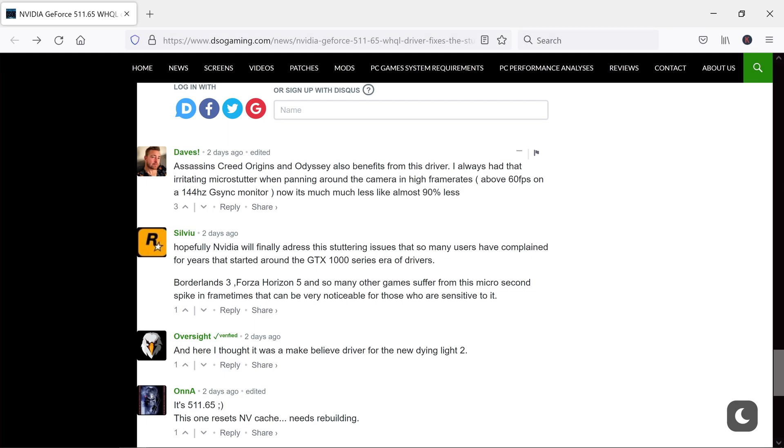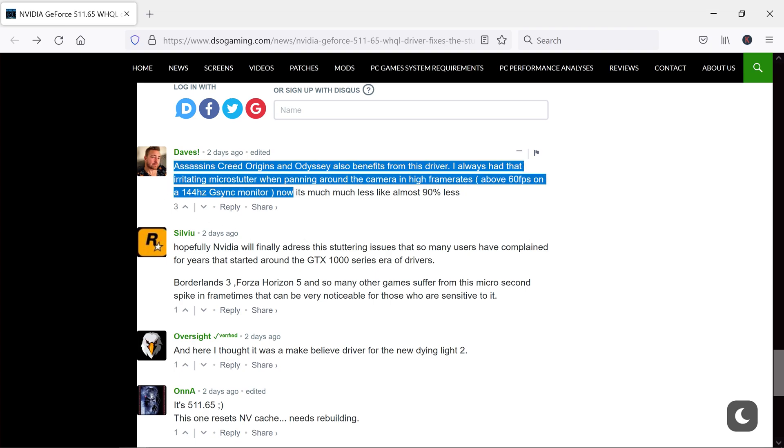I also searched about this particular driver issue being fixed in certain other games other than Final Fantasy releases, and I found on a website called DSO Gaming, one of the users says that he found improvements in Assassin's Creed Origins and Odyssey also, and he told the issue is 90% gone but it's still there.